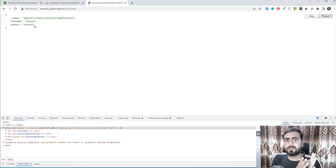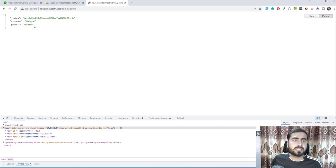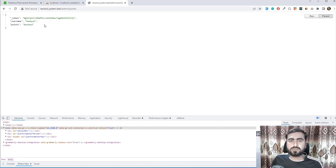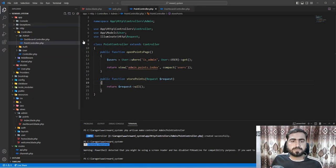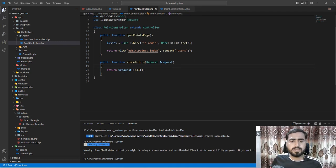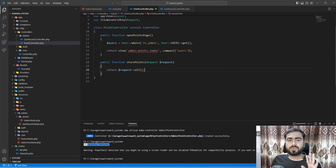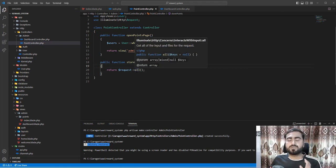I want to validate this data so that the username should contain only an ID and the points field should contain only integer numbers. In the controller we can easily validate them, but before starting the logic we need to follow the SOLID principle.